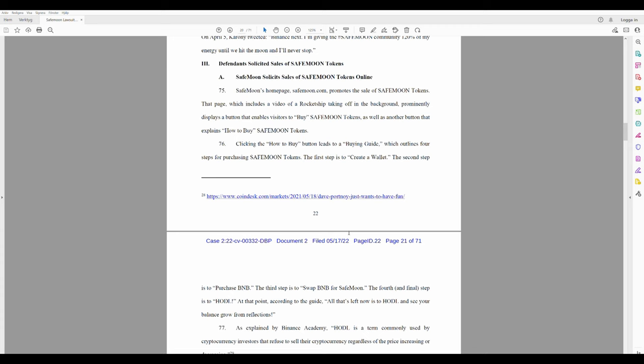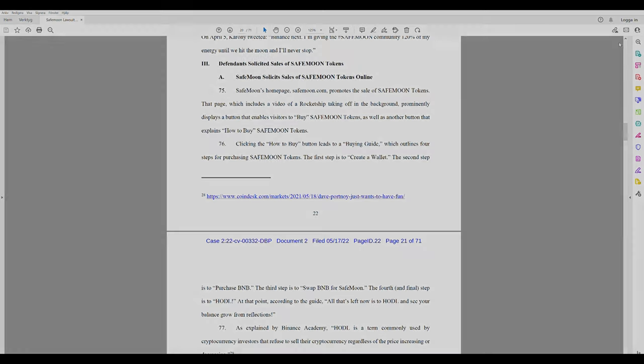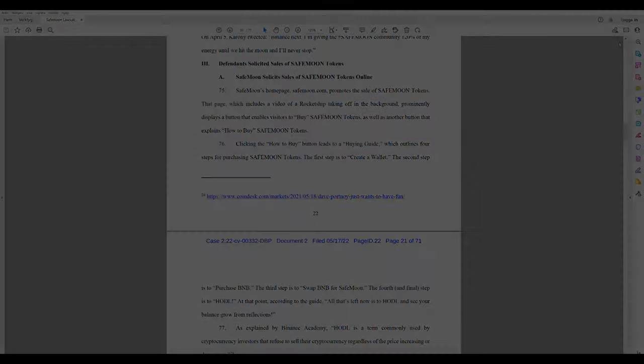Yeah, okay. Number three: Defendants solicited sales of Safemoon tokens. Defendants... okay, we'll read this one in the next video. I'm gonna upload this one first. Until next time, see you later.